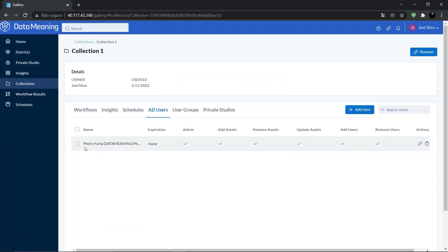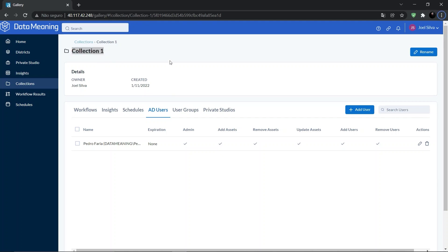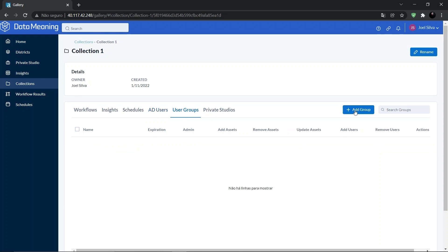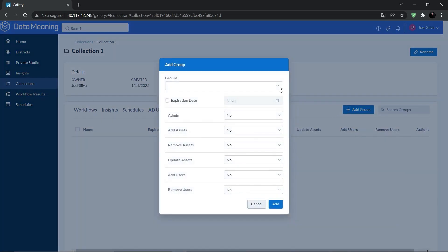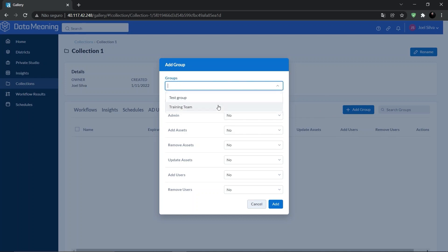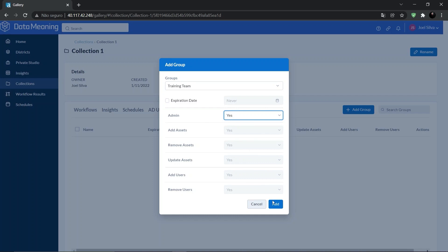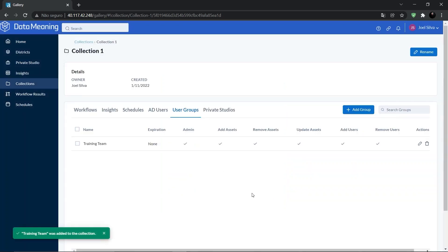Now we can see Pedro Faria listed on the Users tab in My Collection One. To add a group, it's pretty much the same process — just click on User Groups and then the Add Group button. Here you can choose a group, set the expiration date if you want, and set the permissions, then click on the Add button. You can see the group right here.